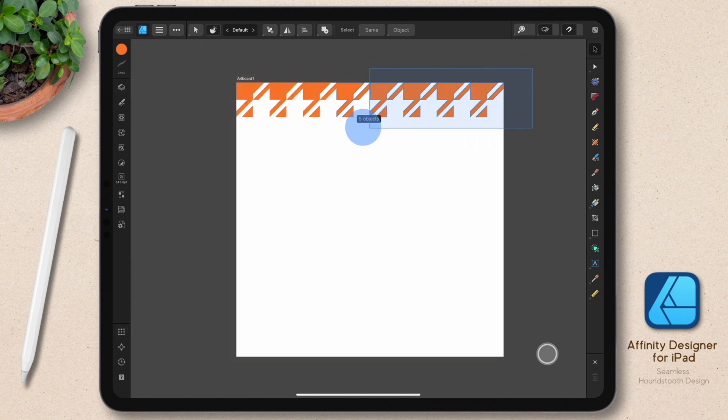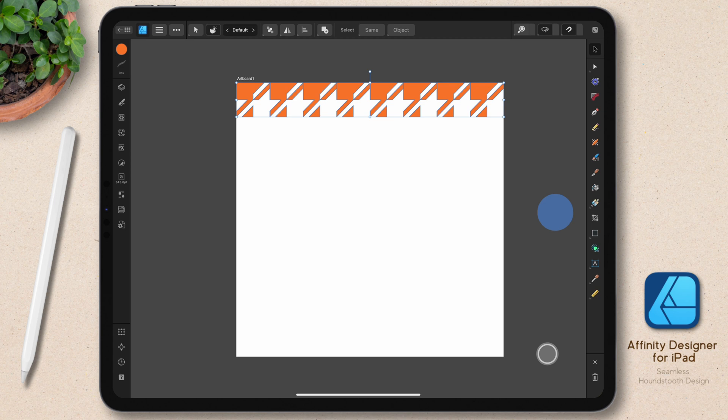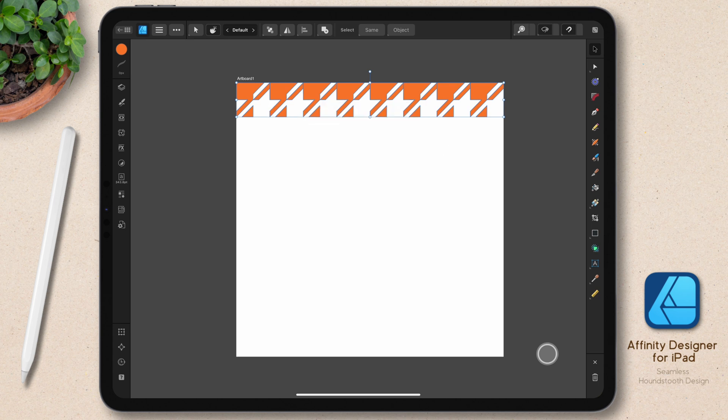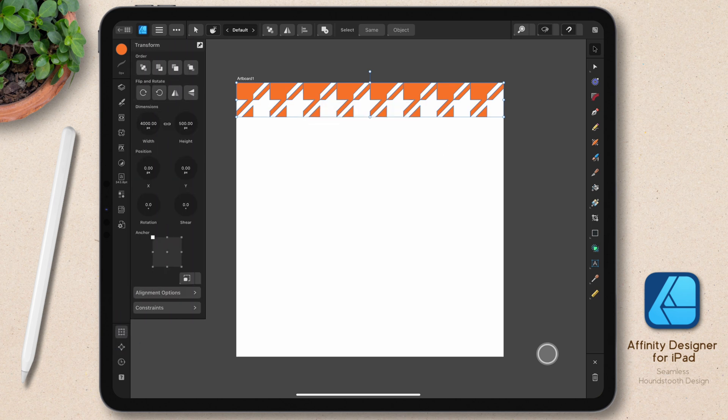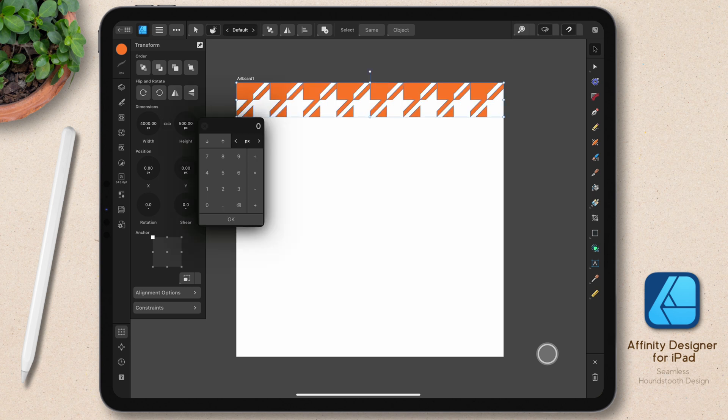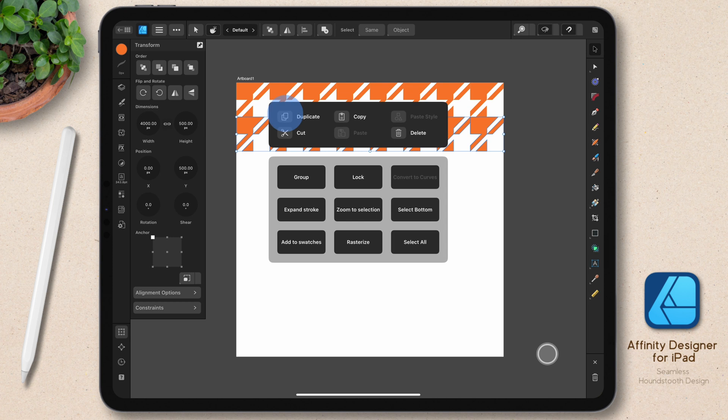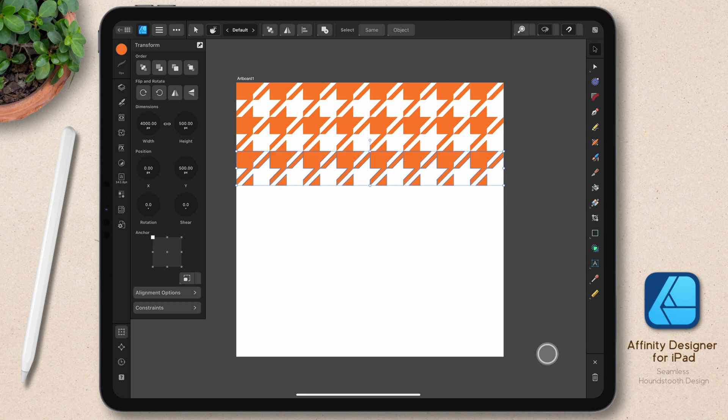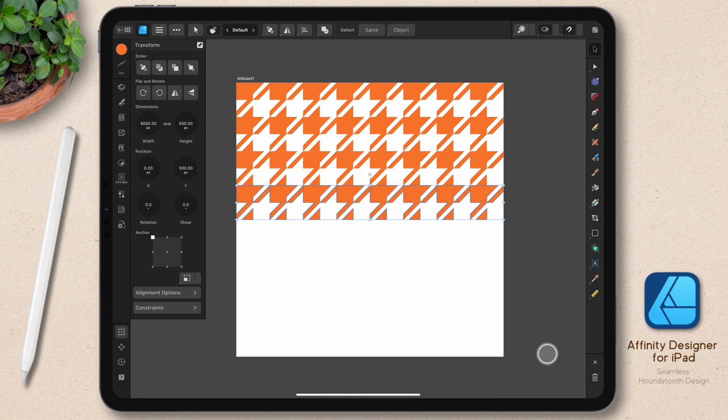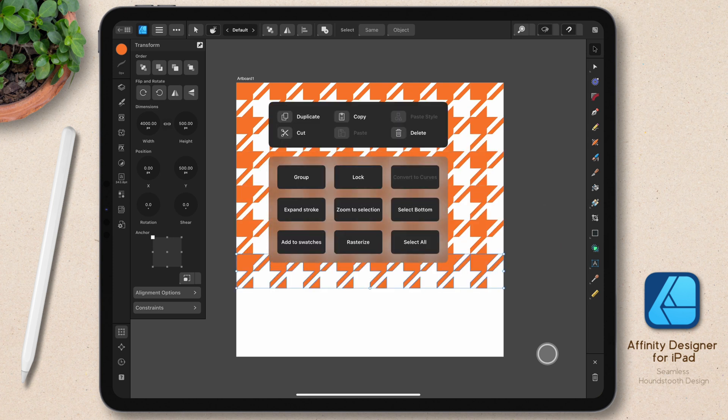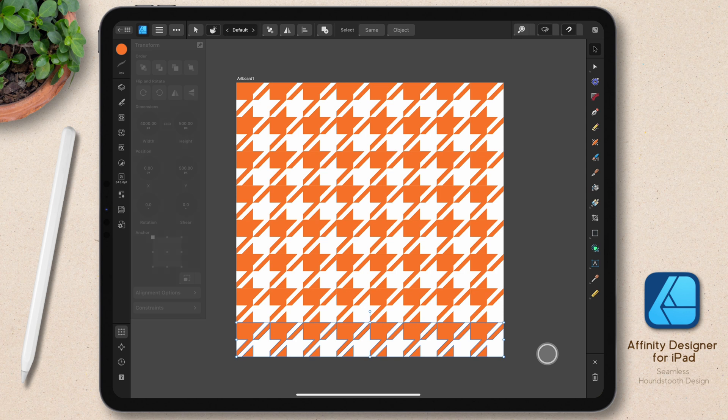With that first row in place, I'll go ahead and select all of those motifs. And again, hold my finger down and choose duplicate. Go to my transform panel. And this time on the y-axis, I'm going to key in 500. And again, I can power duplicate all the way down. And that's my tile. It's done.